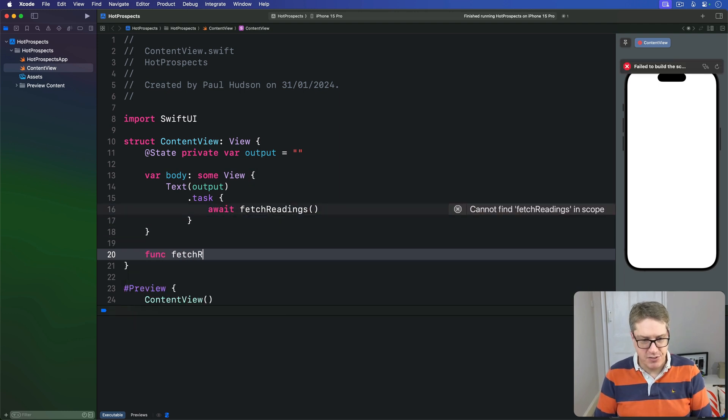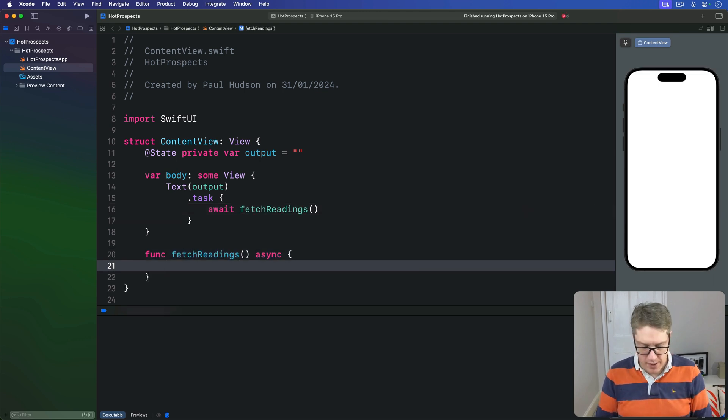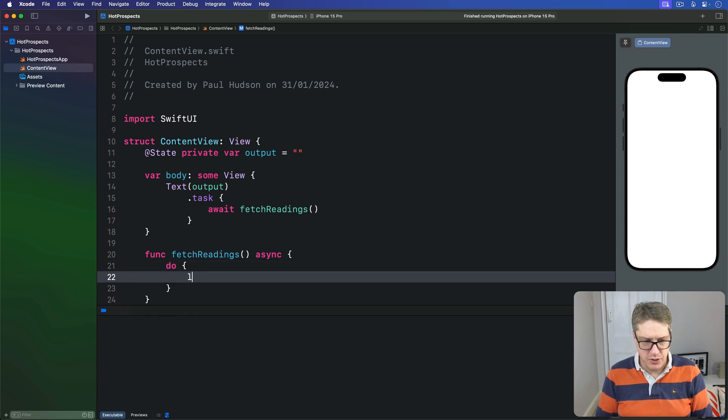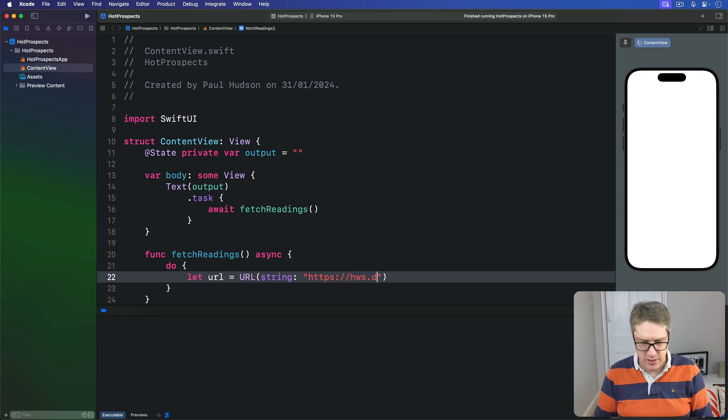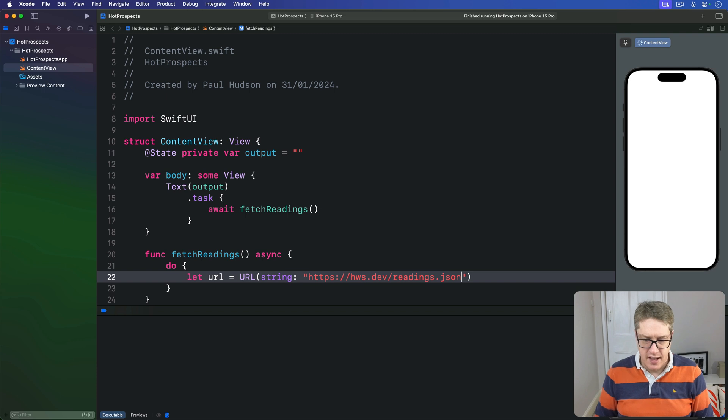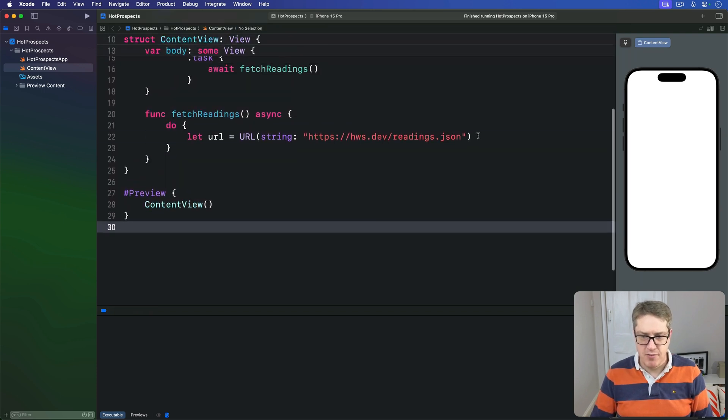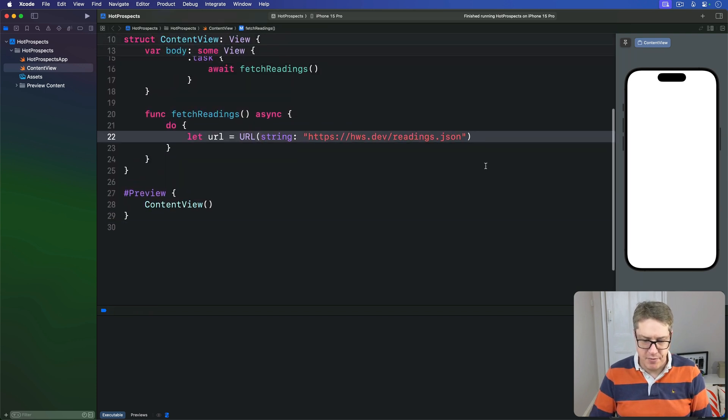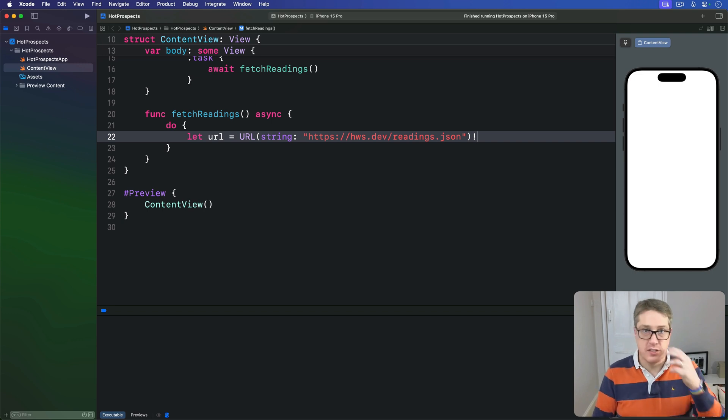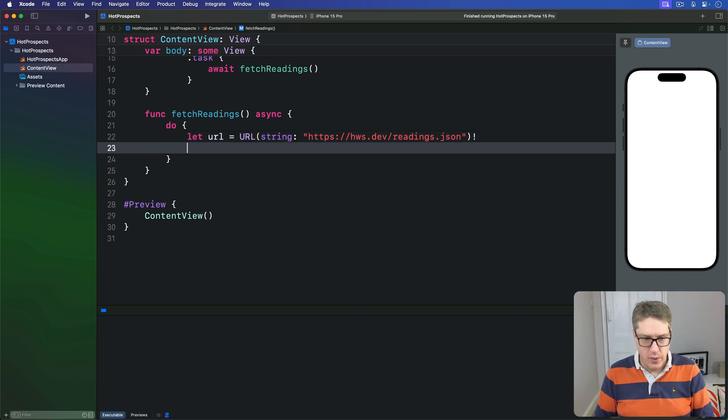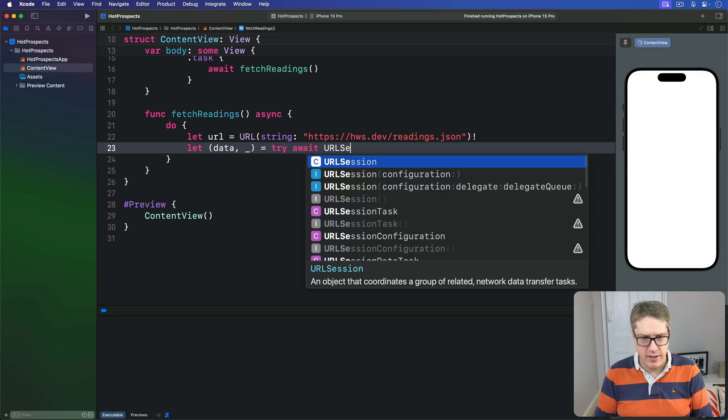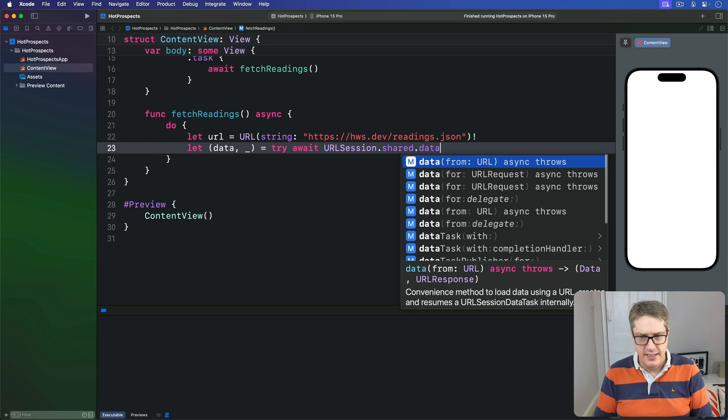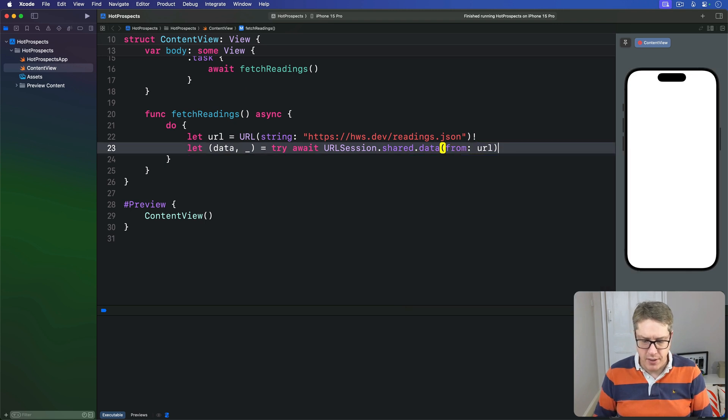func fetch readings is async, and this is going to basically connect to a URL on my server. Let URL be URL string https://hws.dev/readings.json. I'll happily force unwrap that, I know it's safe. And then we'll just download that whole data straight away. We can say let data underscore be try await URLSession.shared.data from that URL.